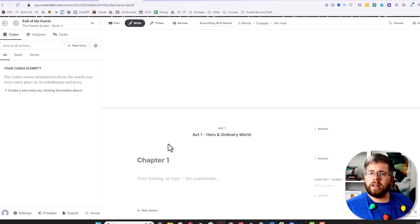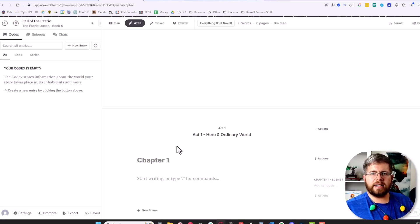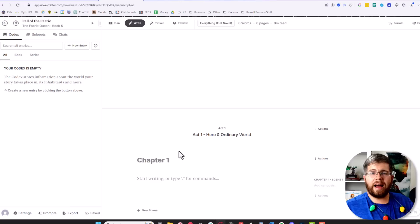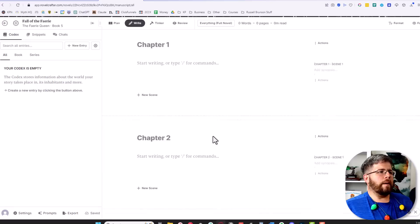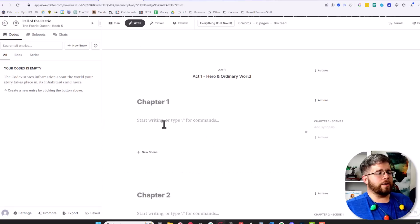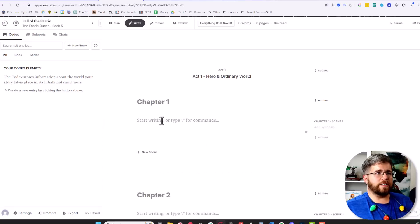You don't need to have any of that done yet. You don't even have to have your API keys hooked up yet unless you want to write with AI, of course. You can just come straight here and start writing.